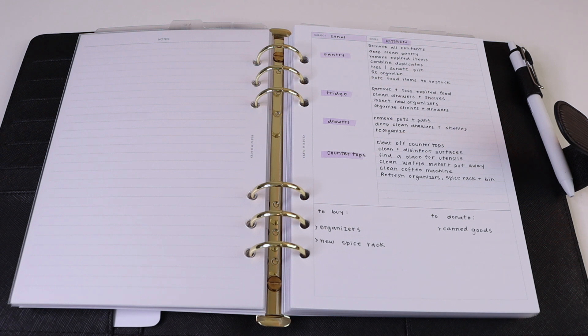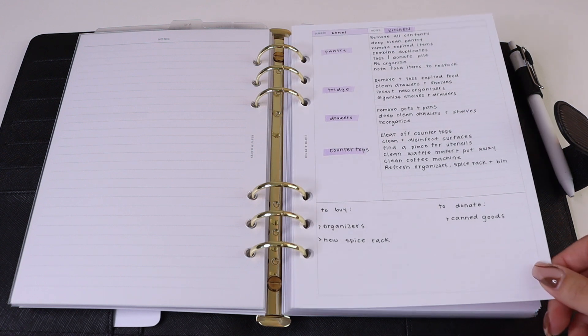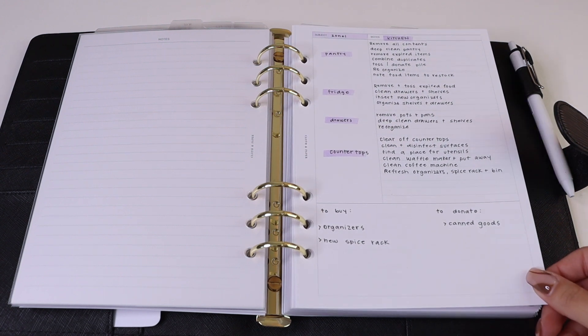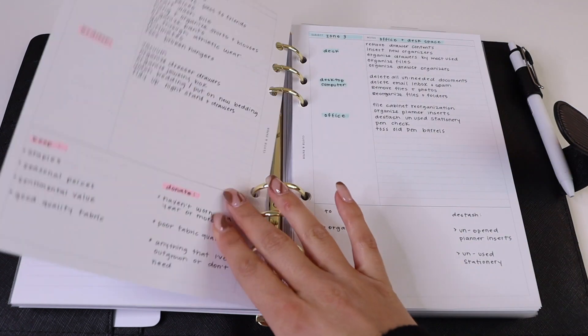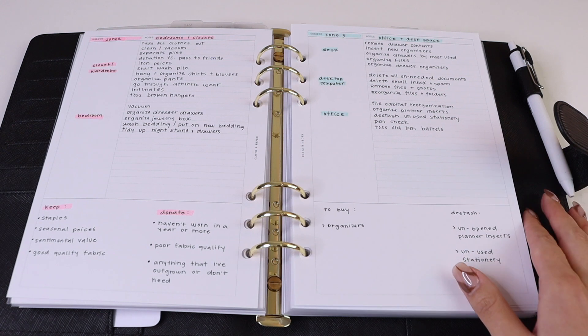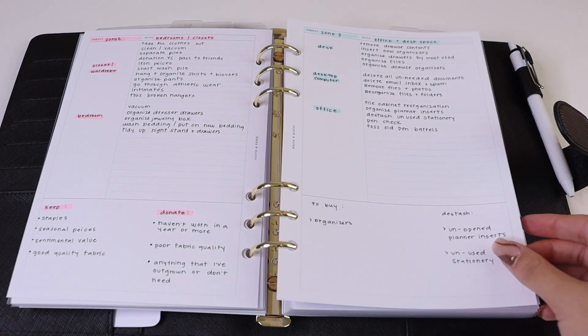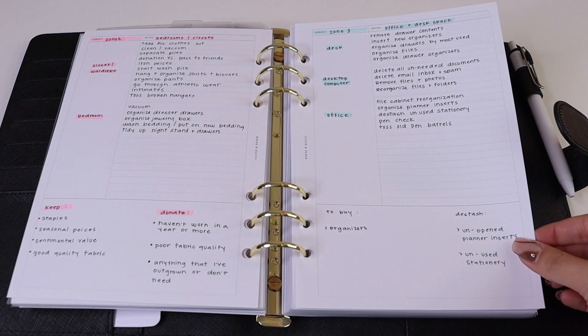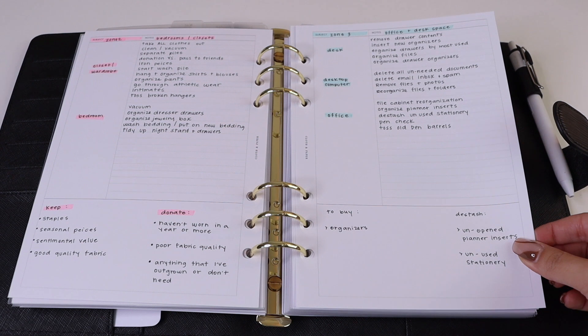To organize your spring cleaning project, or really any project, one thing you can do is section out each of the areas into different zones. So in this example we have four different zones: zone one which is kitchen, zone two which is bedrooms and closets.